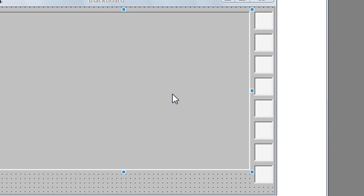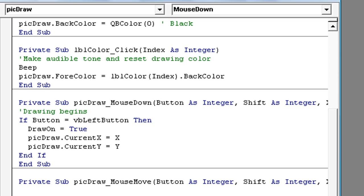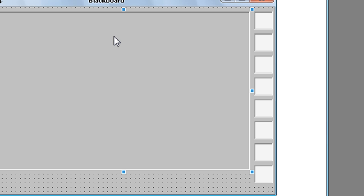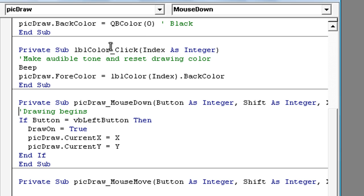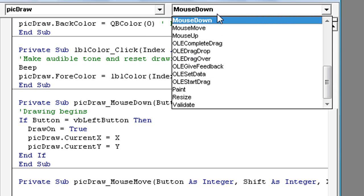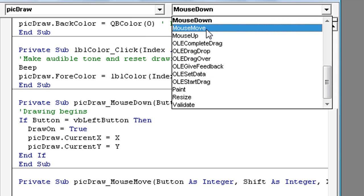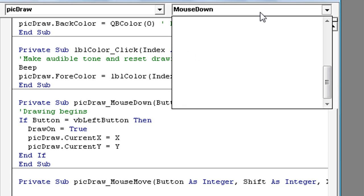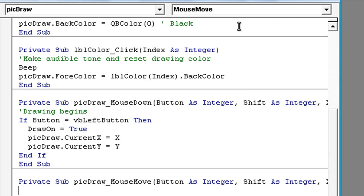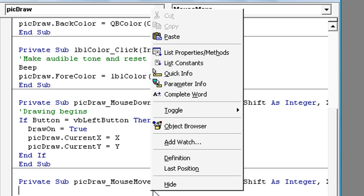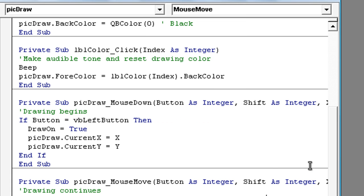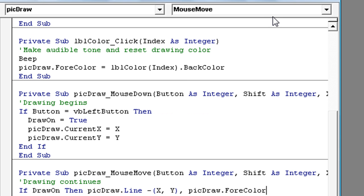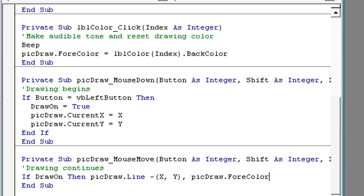Now double click on this picture box again and click here. Click mouse move and here type in drawing continues. Choose if draw on then pick draw dot line minus x y pick draw dot for color.